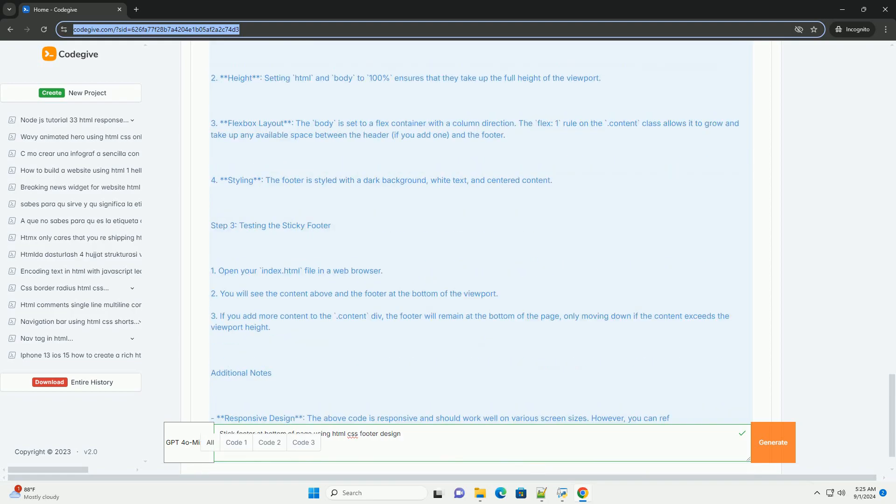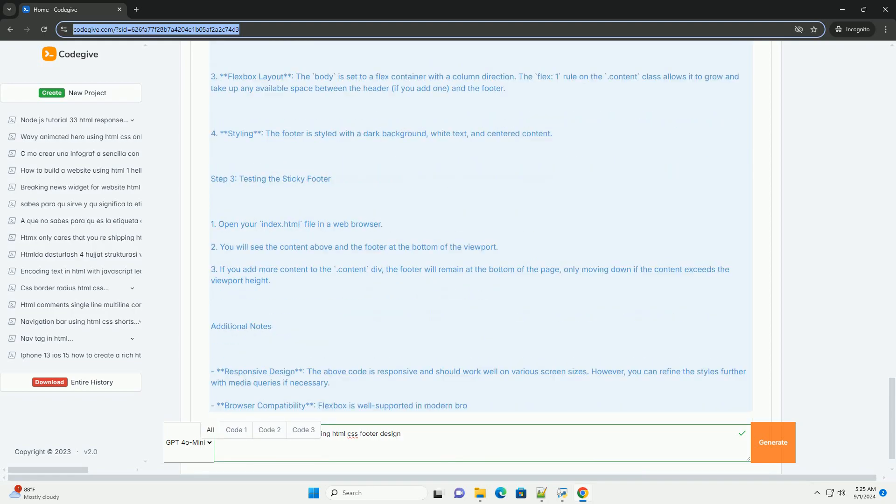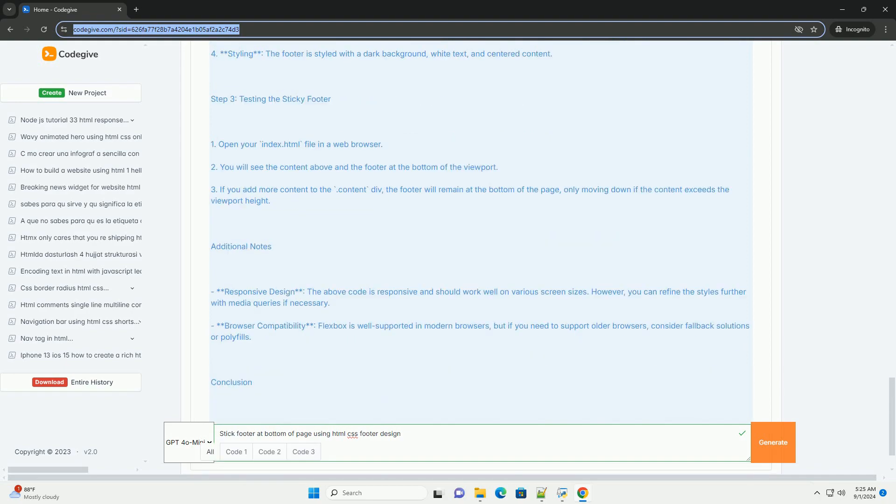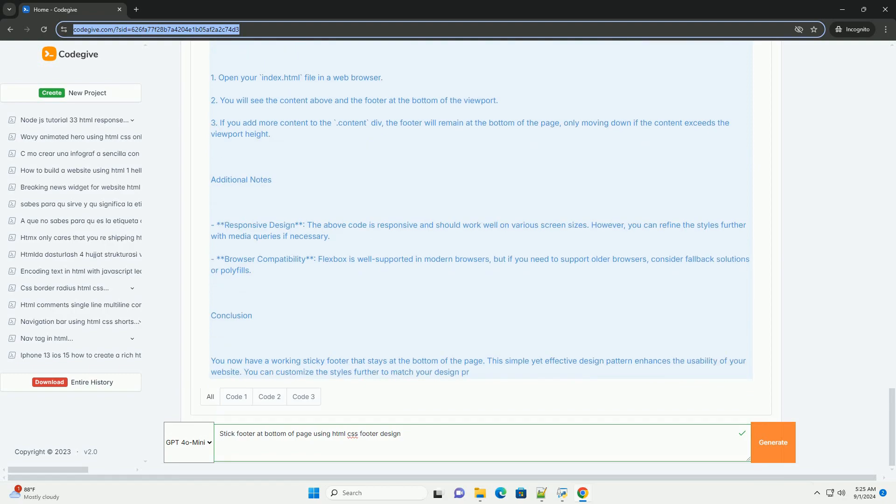This technique is particularly effective for pages with minimal content where the footer might otherwise appear mid-page.